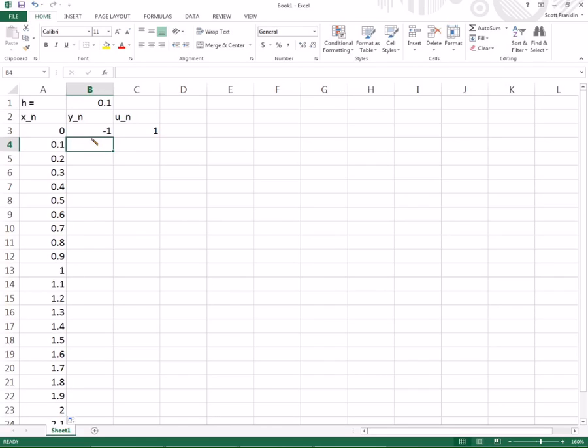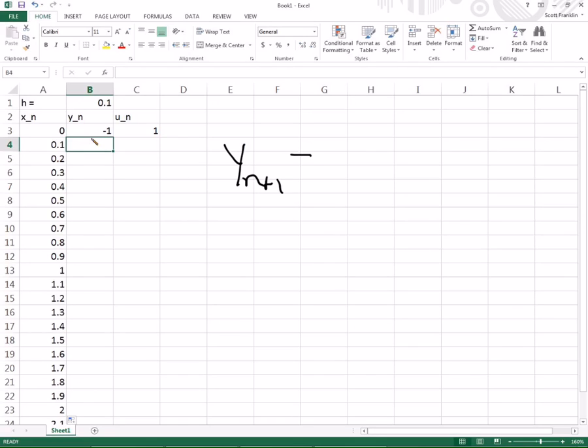At 0, Y of 0 is 1, and U sub 0 is negative 1. I got those backwards, negative 1 and positive 1. Now, my X's in Euler's method just progress by a step size of H. So each time I'm just going to take the previous value and add H to it. In Excel, I hit the F4 to put the dollar signs in there after I've selected B1. Or you just type dollar sign B, dollar sign 1. That's going to add 0.1.